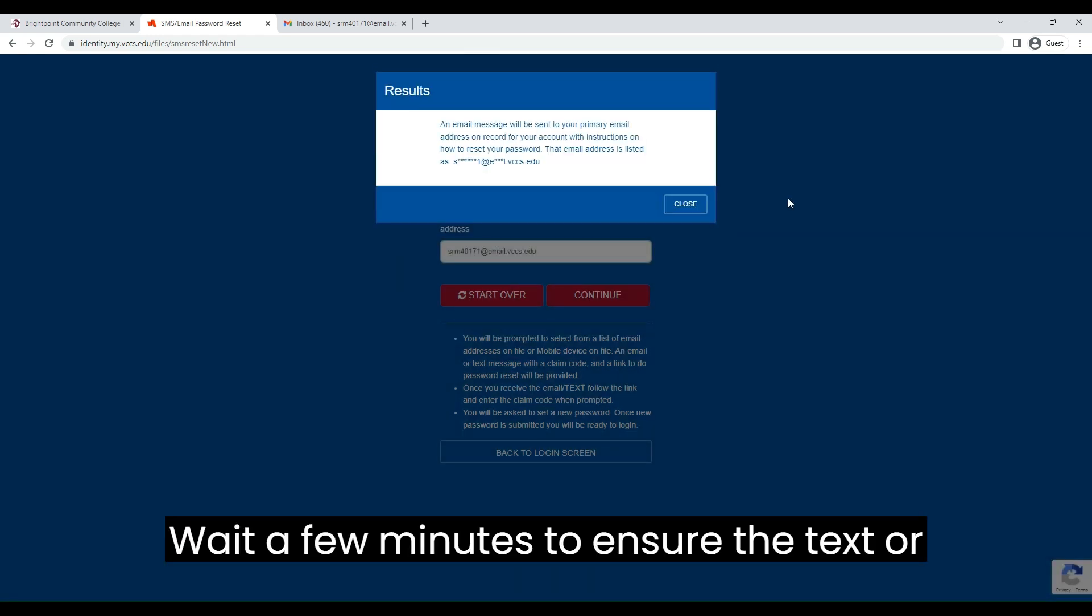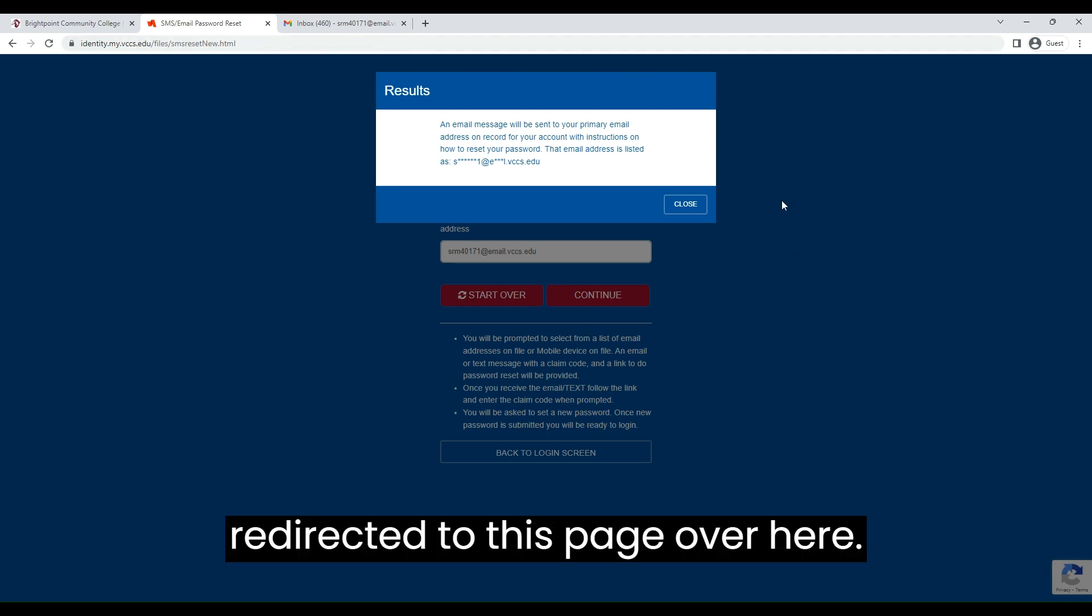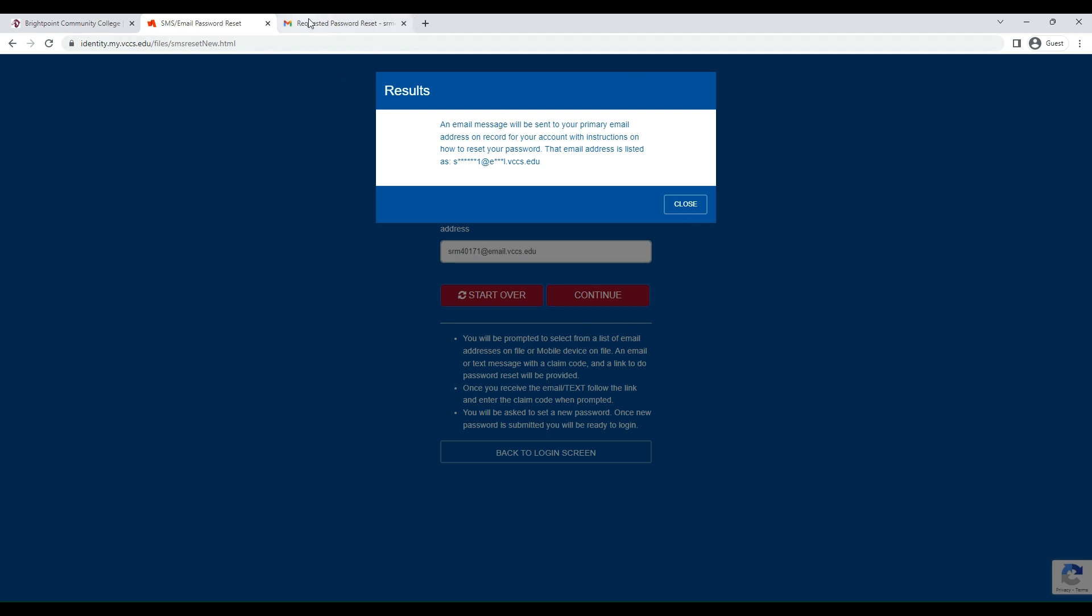Wait a few minutes to ensure the text or email has been sent. You will be redirected to this page over here.